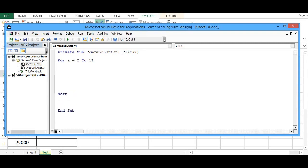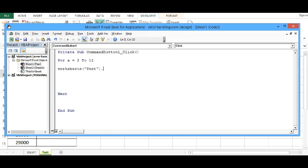Within for and next, I will be writing code and that code is worksheets, then sheet name is test in this example, dot cells A, 2.